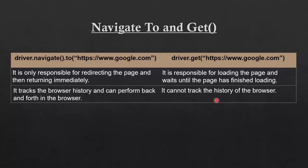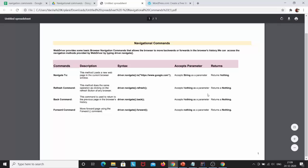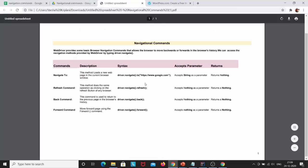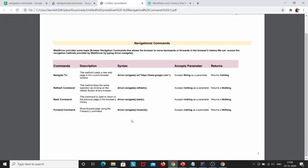This is all for today. In the next tutorial we will understand about the web element commands. I have also provided a sheet with the commands, descriptions, syntax, and what parameter they accept and return — I will provide the link in the description box so you can download the PDF format. The drive link will also be in the description box, which will be very useful to revise during your interviews. So please like, share, and subscribe to this video. Thank you.